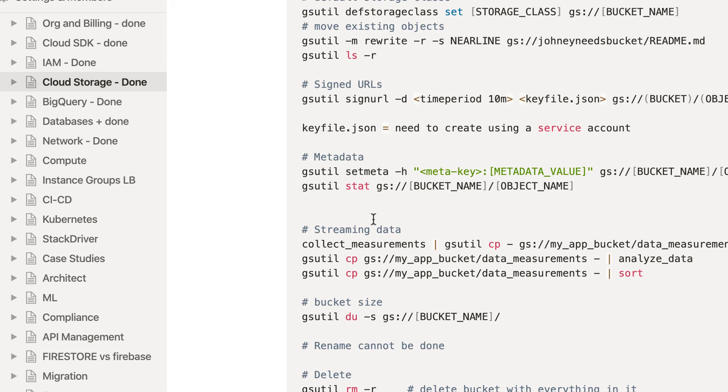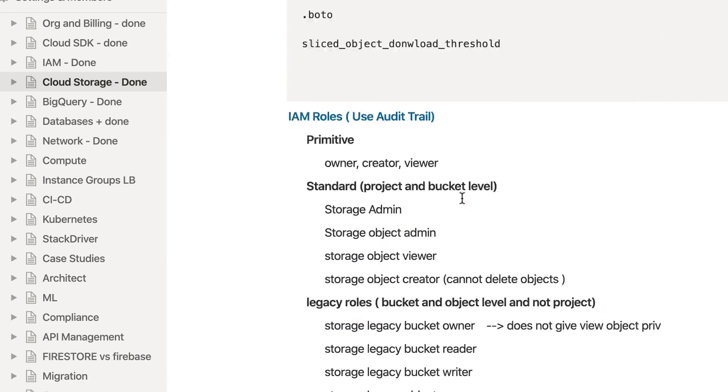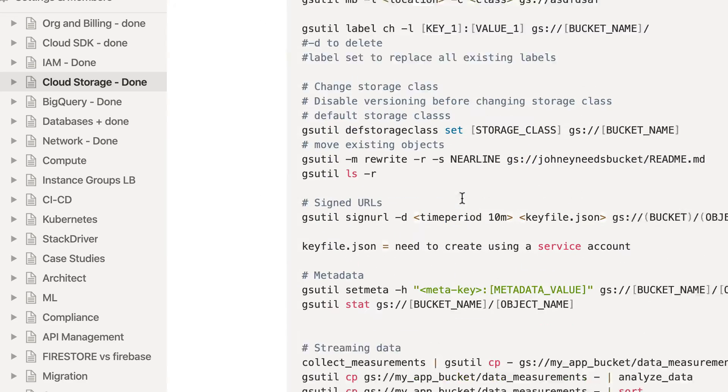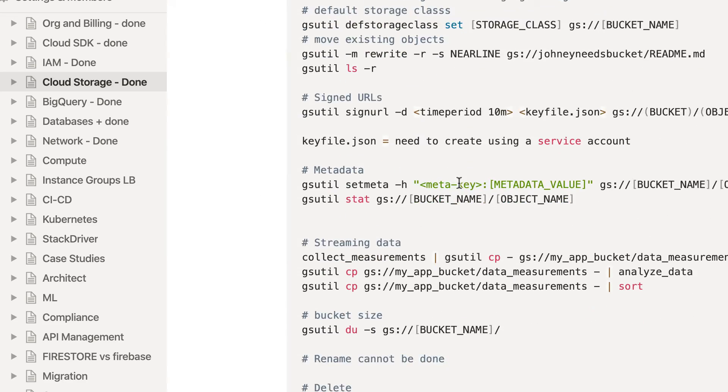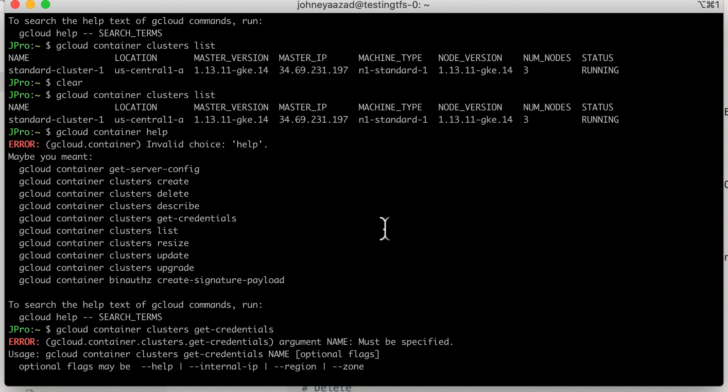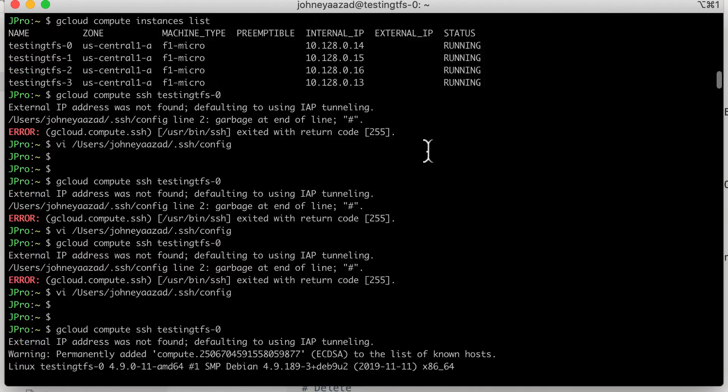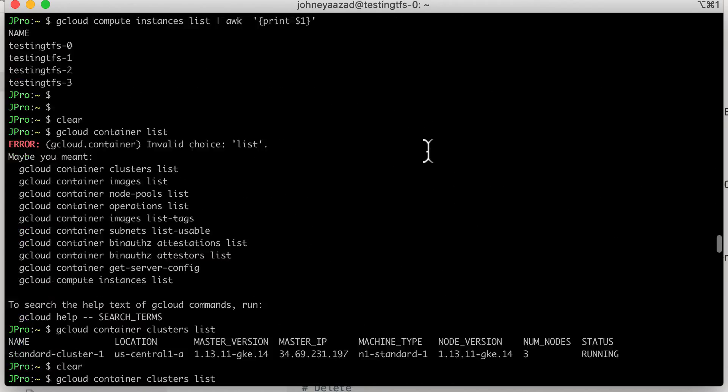for somebody like you who is just starting off, getting the associate engineer certificate is pretty good. So you're gonna need the cloud SDK and plus you're gonna use this tool day in and day out every single day.